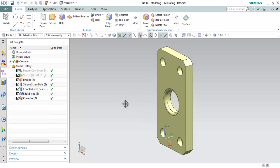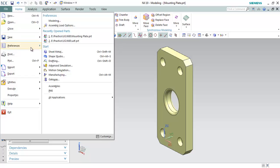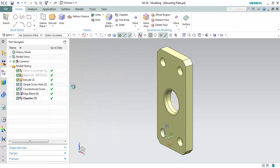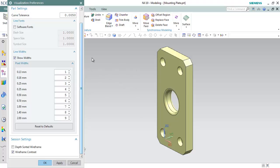We have a few updates on visualization. Go to File > Preferences > Visualization, click on Visualization, and here we have a new option called Line Widths. You can change the line widths and show or hide widths. Under this, you can change the pixel width values for each line width from one to nine values.